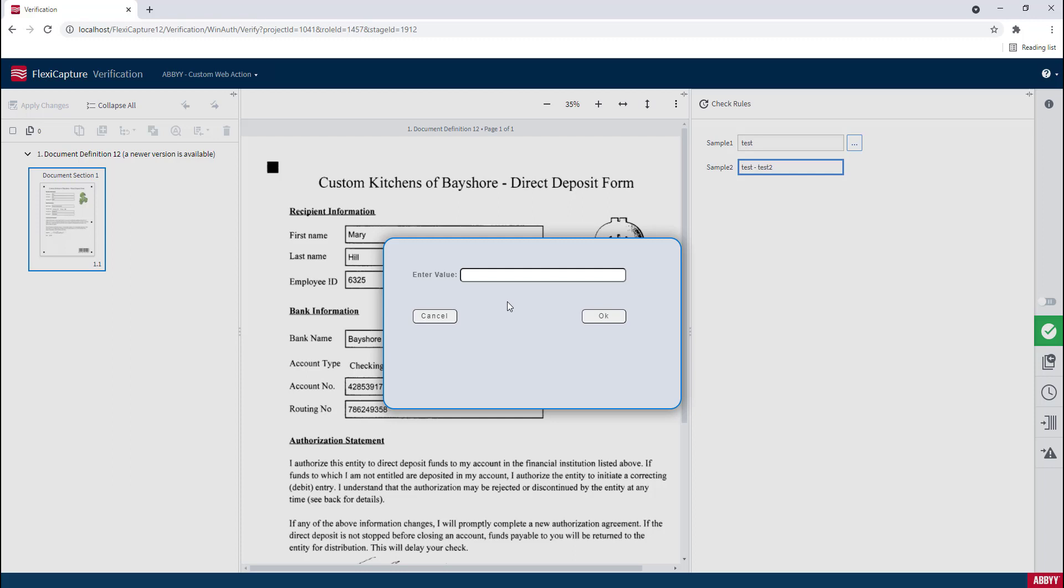We can prompt users. We can call other outside systems. We can refer to document data sets here. All of this by expanding what we're doing with this custom web action. So our options are limitless here. We have a lot of options on how we want to use this window to customize the user experience of Abby FlexiCapture from a web perspective.